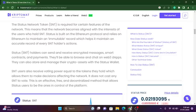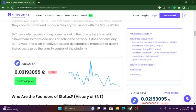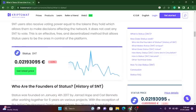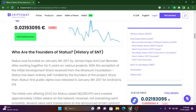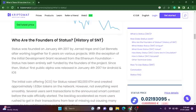Status SNT is currently priced at 0.02193095 pounds, down 2.31%. Status was founded on January 4th, 2017 by George Hope and Carol Bennets after working together for six years on various projects. With the exception of the initial development grant received from the Ethereum Foundation, Status has been entirely self-funded by the foundation of the project.